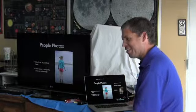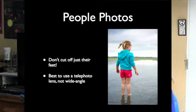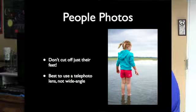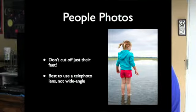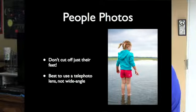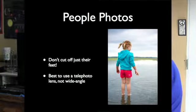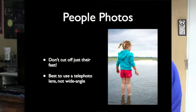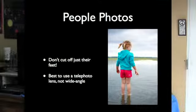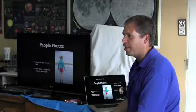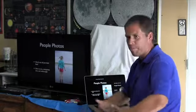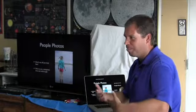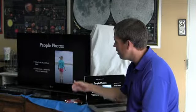People photos. This is kind of the non astronomy photo guidelines. Don't cut off just their feet. I've seen so many people who do group photos and they cut their feet like right at the shins. Don't do that. Either grab their whole feet or grab their torso, but don't just cut their feet off.